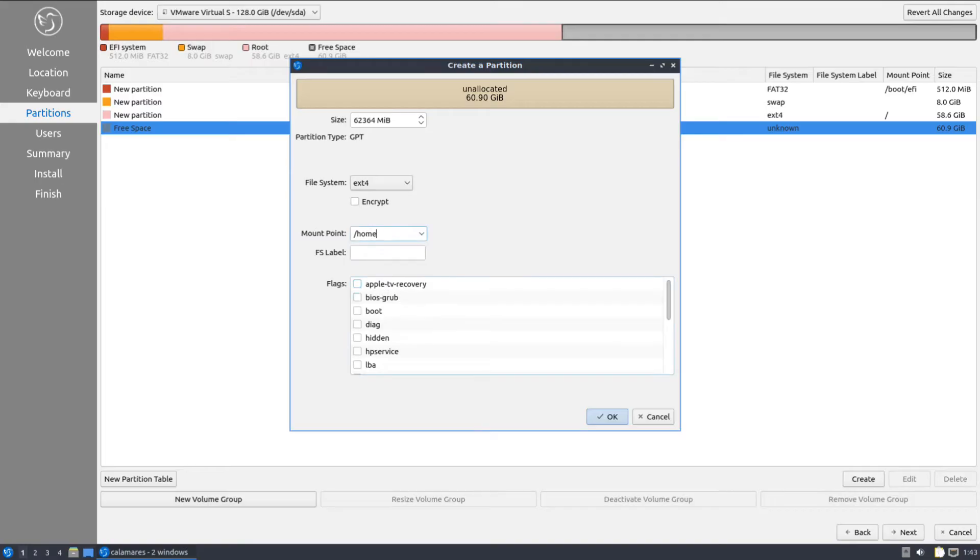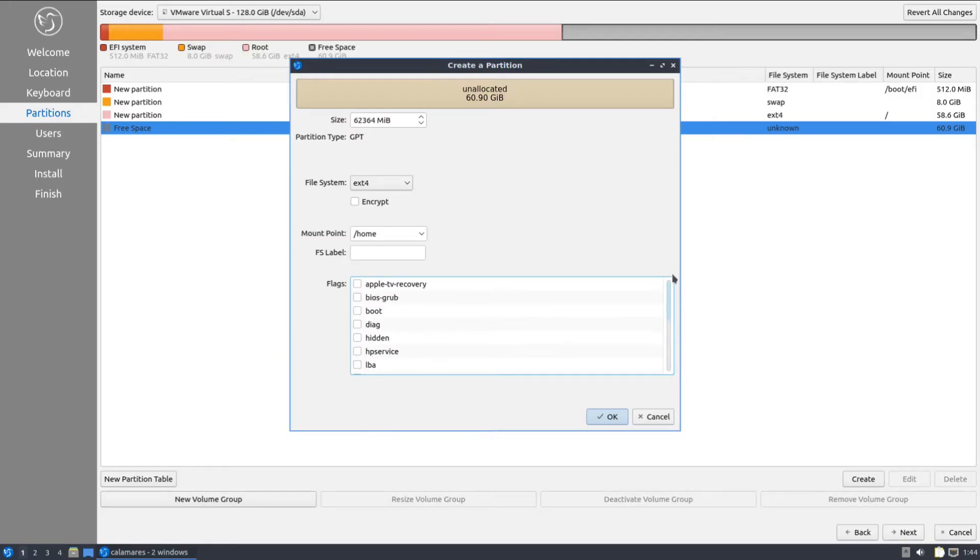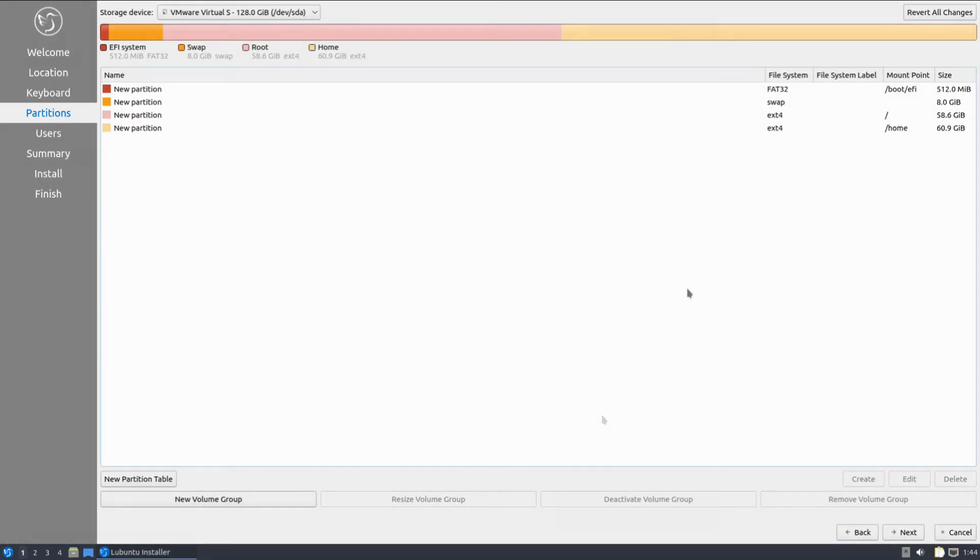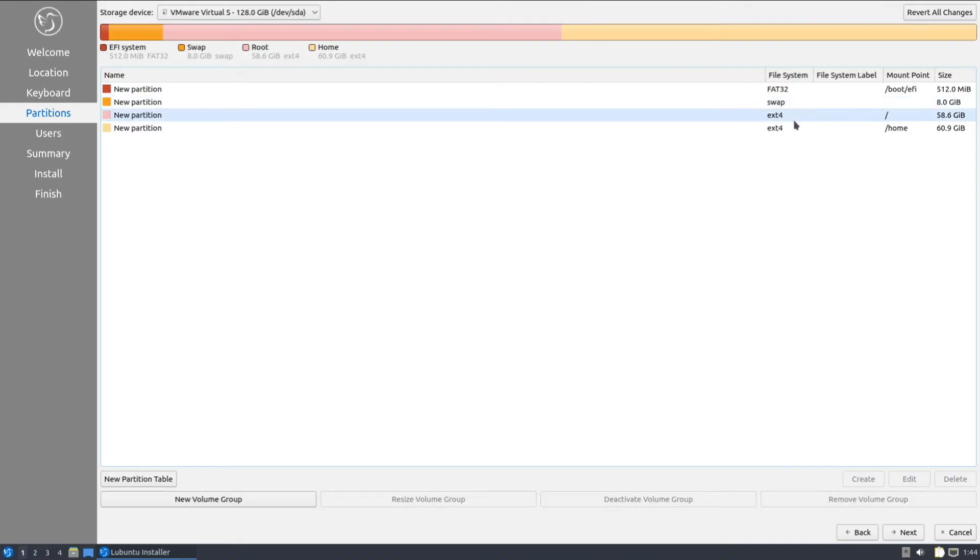The recommended file system for root and home partitions is ext4. All the required partitions are created successfully. Click next to move ahead.